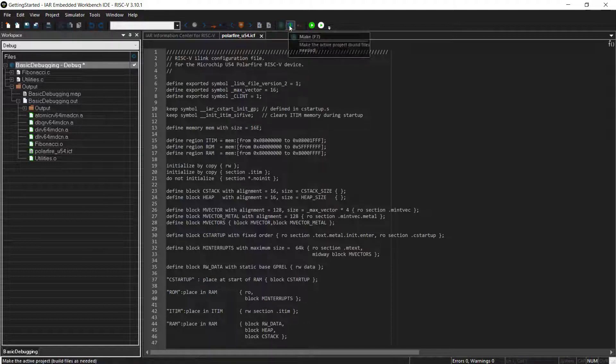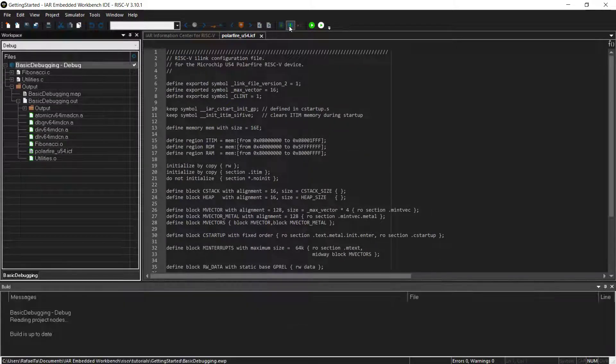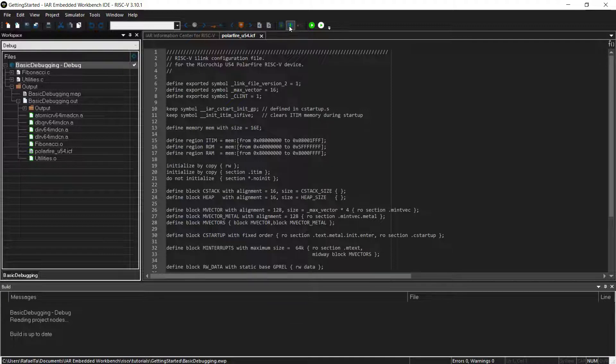Then you have a linker file and the debug driver. And from here, of course, you can just make this project, just build it, it's up to date. That's good.